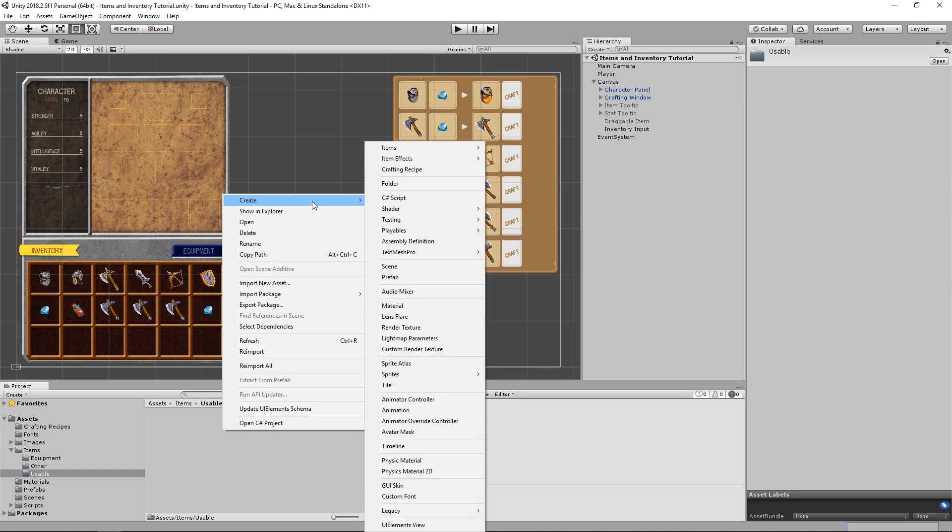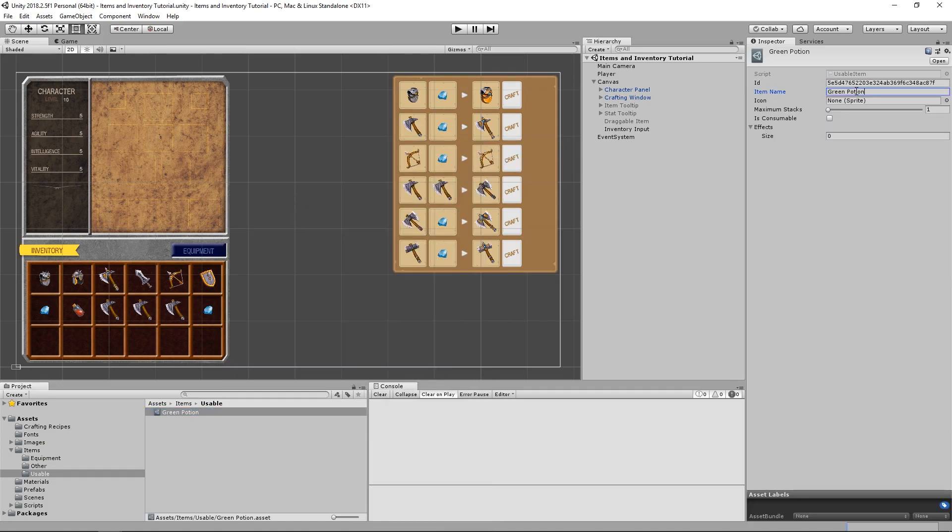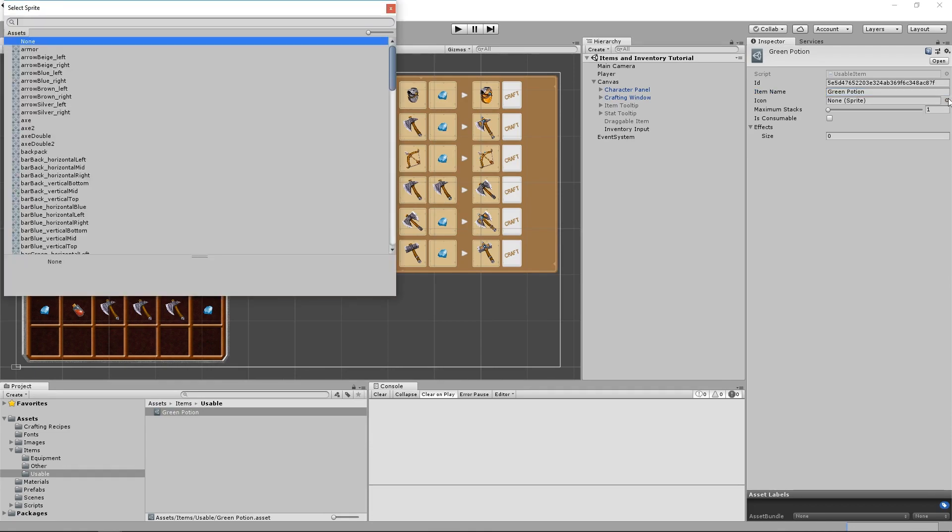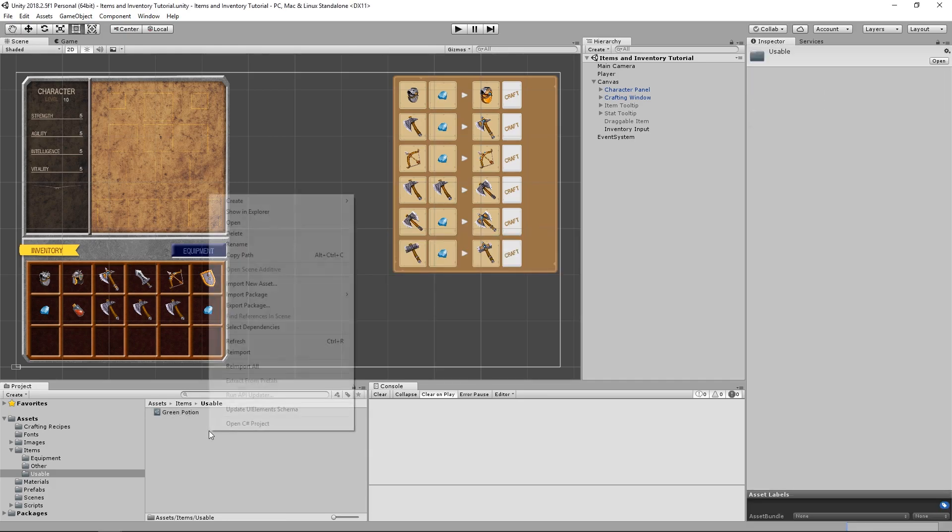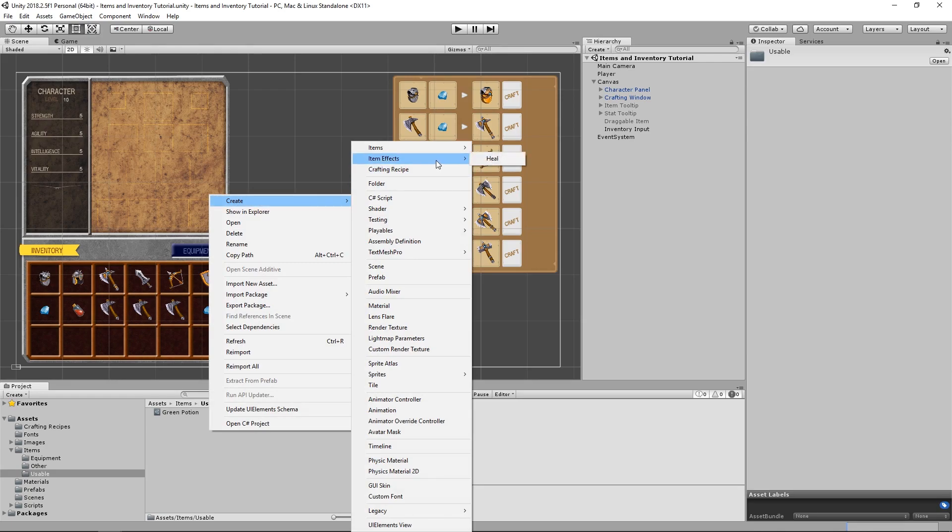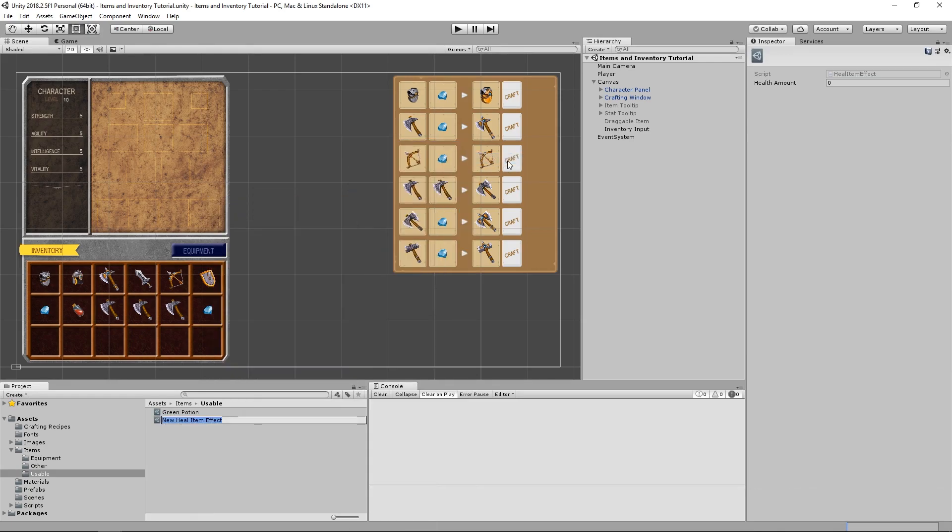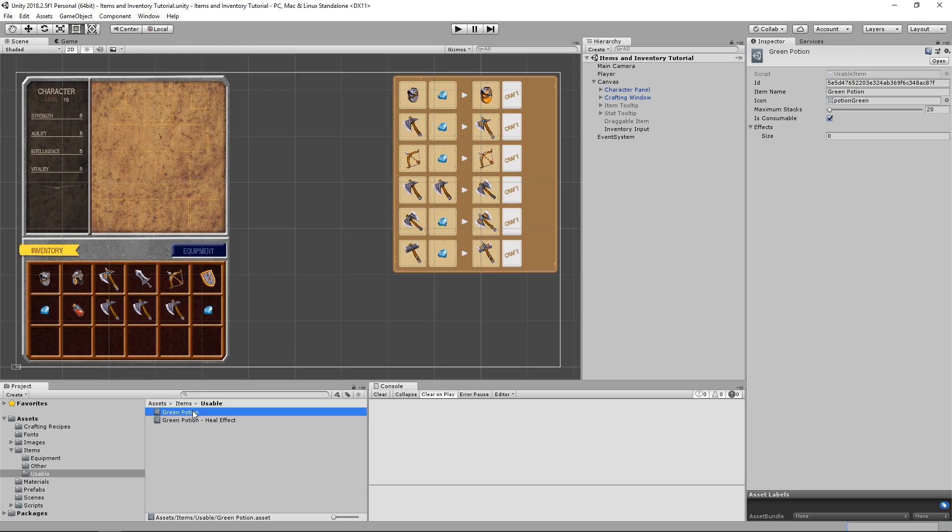Finally let's create our UsableItem. I'm going to call it GreenPotion, and accordingly give it the GreenPotion icon. Let's also increase its maximum stacks to 20, and mark it as a consumable. And now we also need to create our Heal effect. I'm going to prefix its name with the name of the item, GreenPotion, just so that we can identify at a glance which item is using it. Let's add some value to the health amount. I'm going to input 10, and now we can select our GreenPotion, and then drag the GreenPotion Heal effect into the effects list.